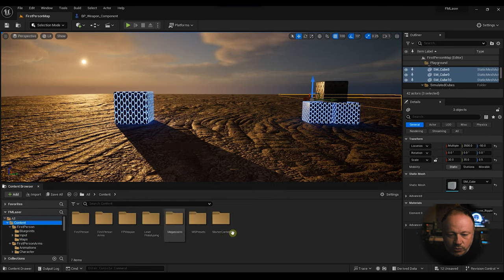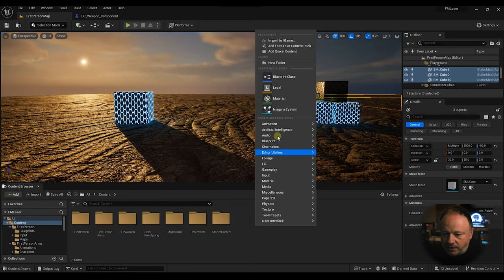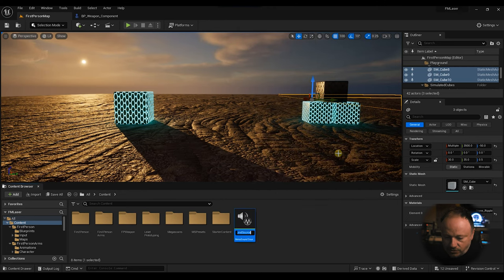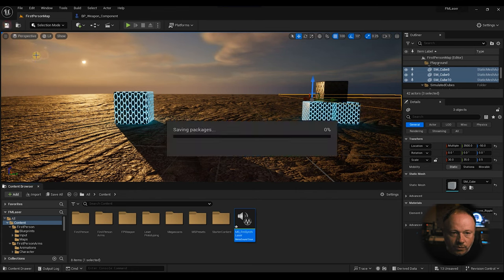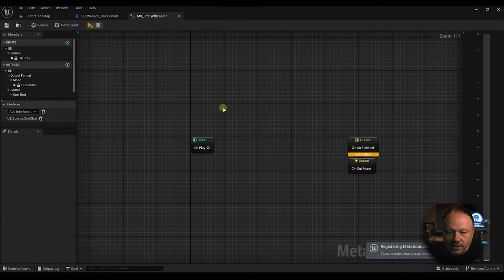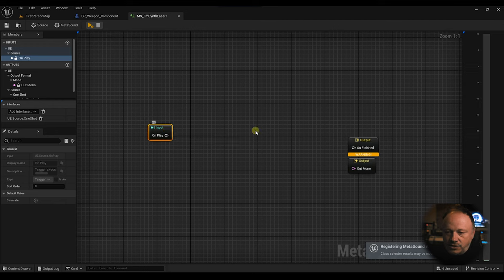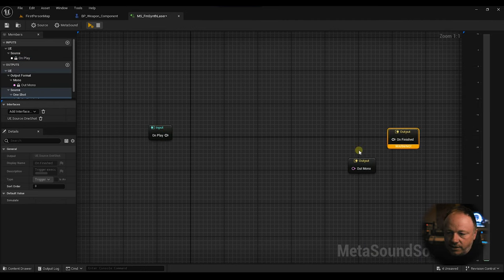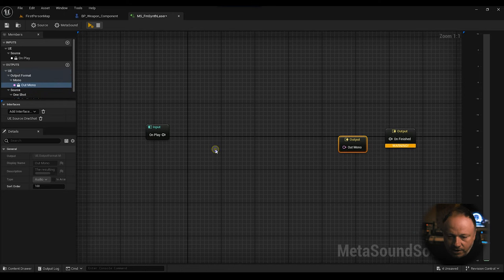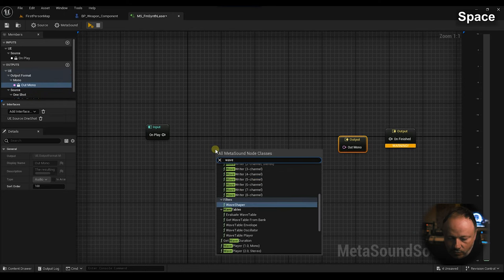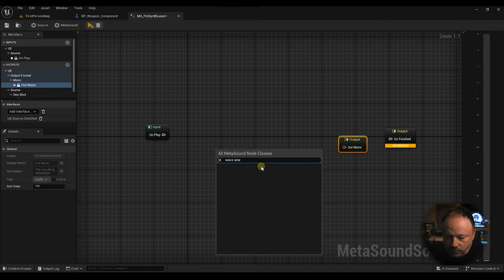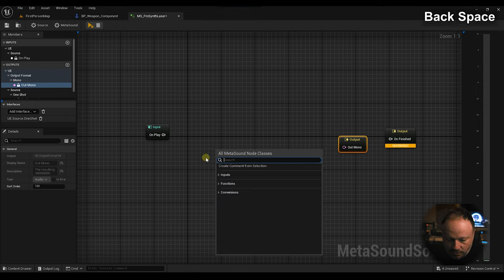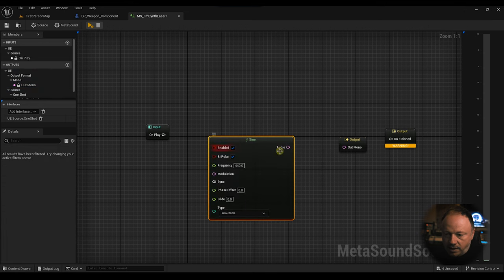First thing we're going to do is we are going to create a MetaSound. We're going to right-click on Audio MetaSound Source and we're going to call this FM Synth Laser. We open this and we see nothing. So first thing we're going to do is create a basic sine wave. We're going to leave the one shot. We're going to right-click, create sine. And when we hit play, we're just going to hear a sine wave.